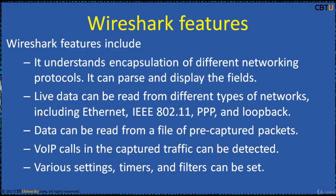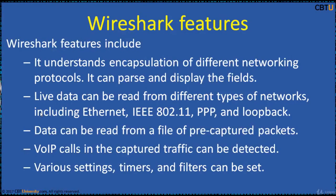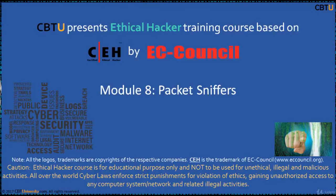Additional Wireshark features include: It understands encapsulation of different networking protocols. It can parse and display the fields. Live data can be read from different types of networks, including Ethernet, 802.11, PPP, and loopback. Data can be read from a file of pre-captured packets. Voice over IP calls in the captured traffic can also be detected. Various settings, timers, and filters can be set. Thanks for watching.